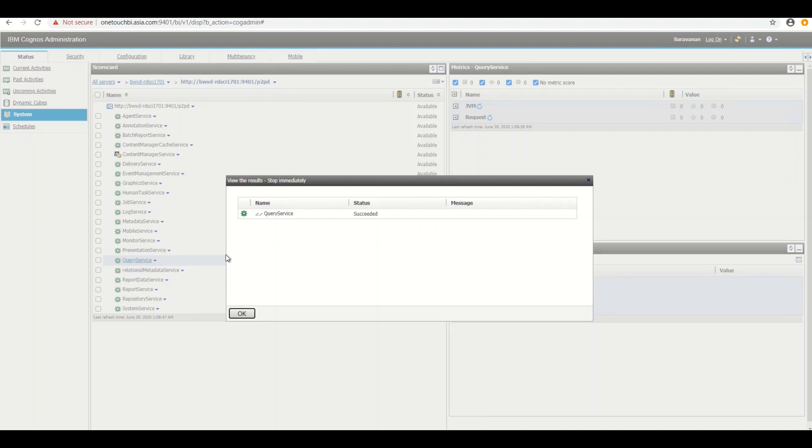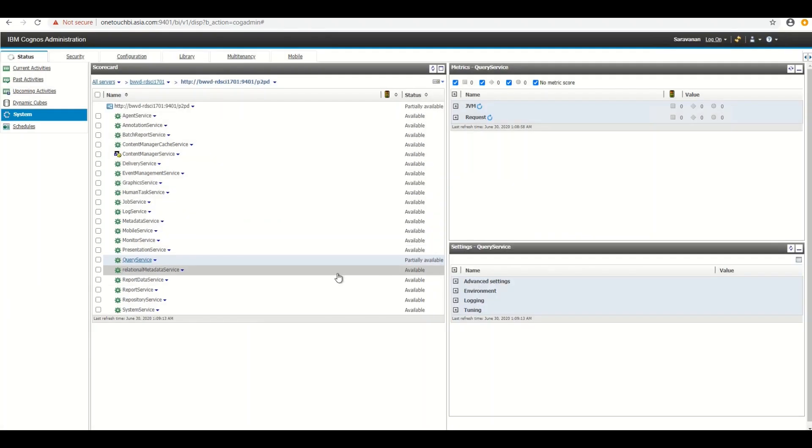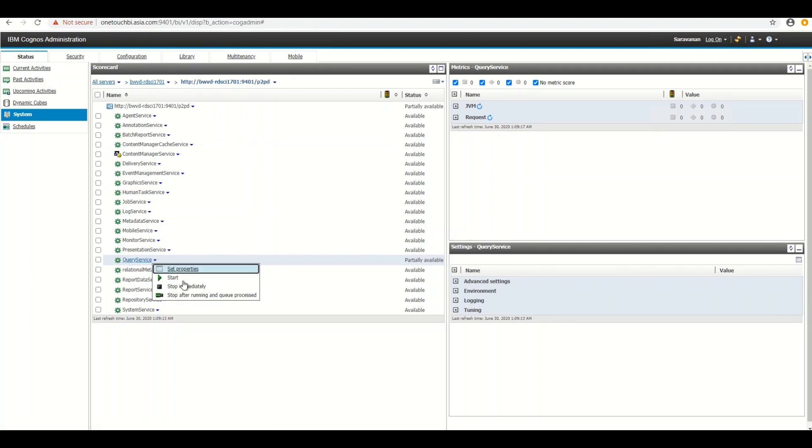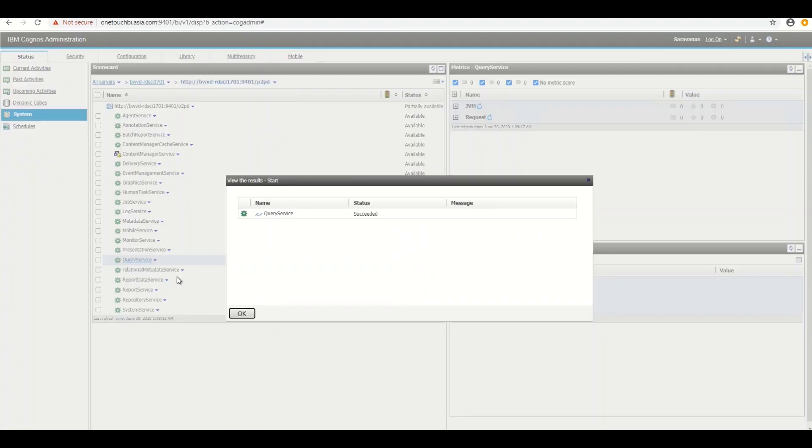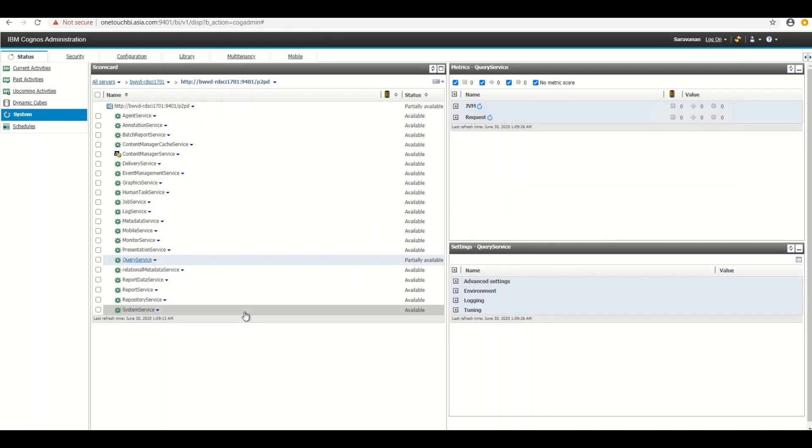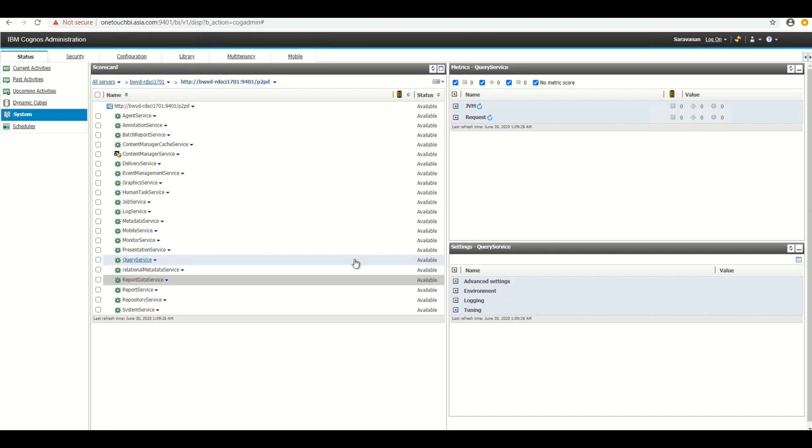So now I stopped. It shows that succeeded. Make sure that the service is partially available. That indicates it stopped. Let's start the service. Now you got the message succeeded. Click OK. Now it is back available.